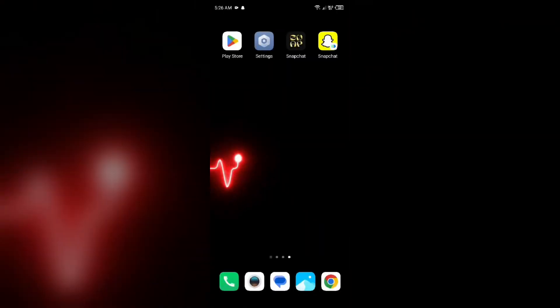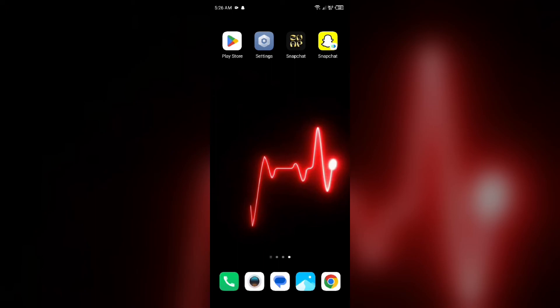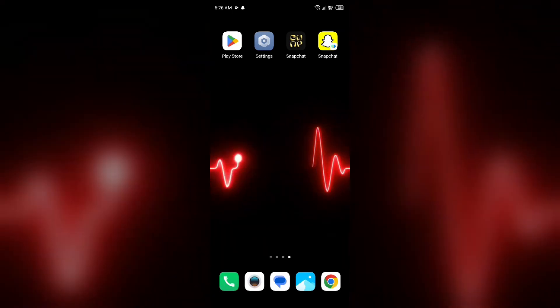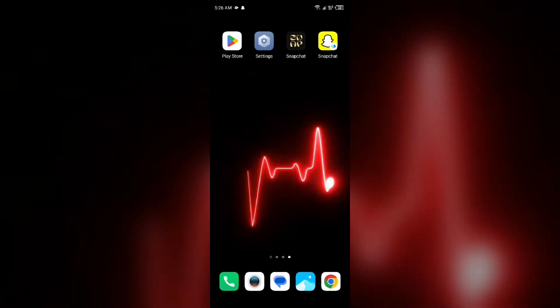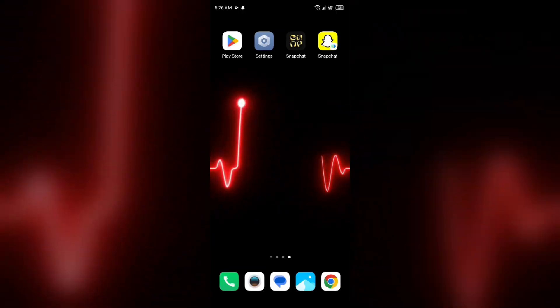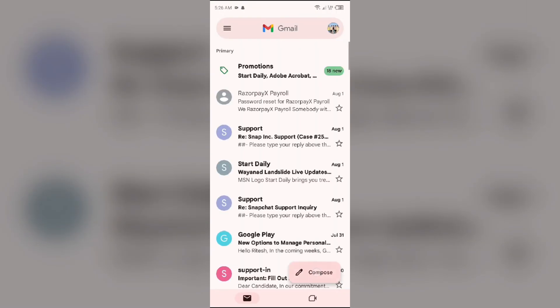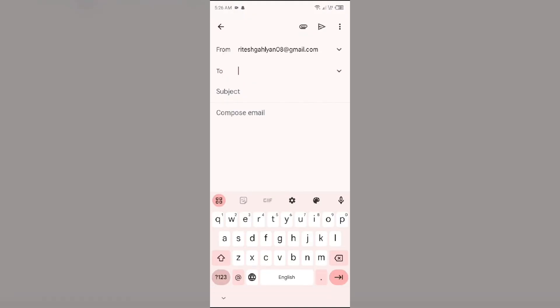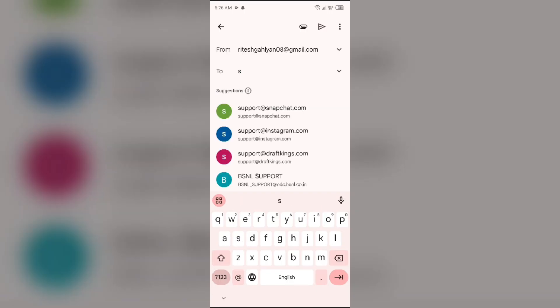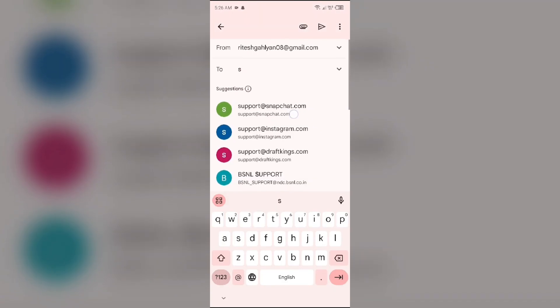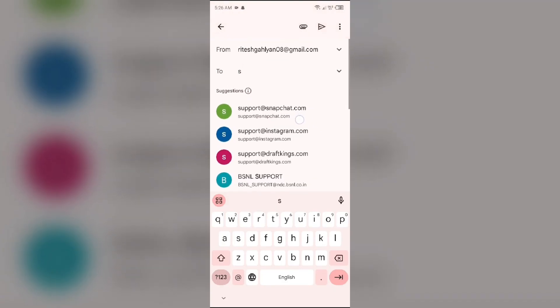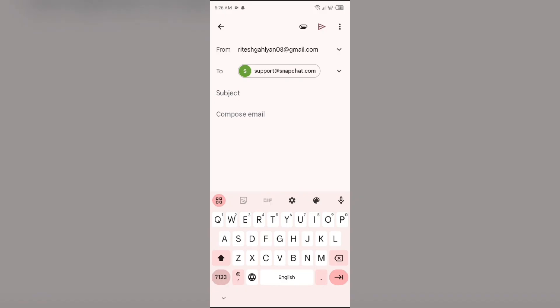If none of the above methods work, the last solution is to contact Snapchat customer support. To contact them, open your email and send a mail to their email address: support@snapchat.com. After typing the email address, select it when it appears, then tell them about your problem and mention your account. After that, click the send button to send your email.